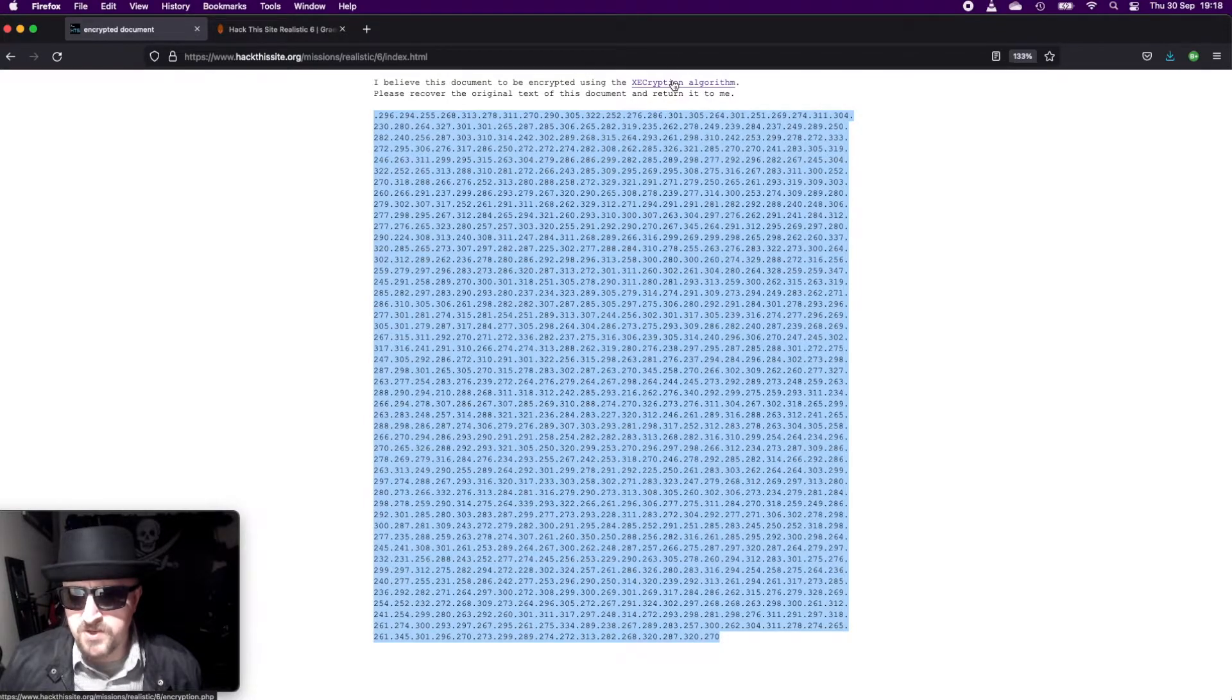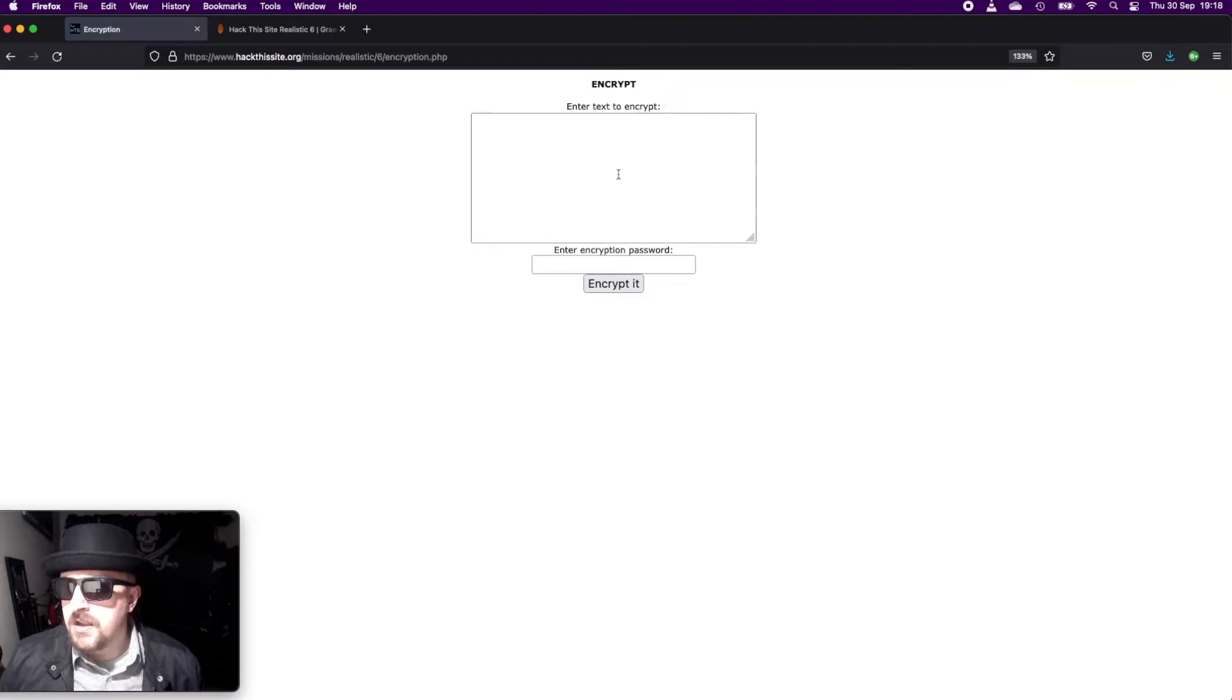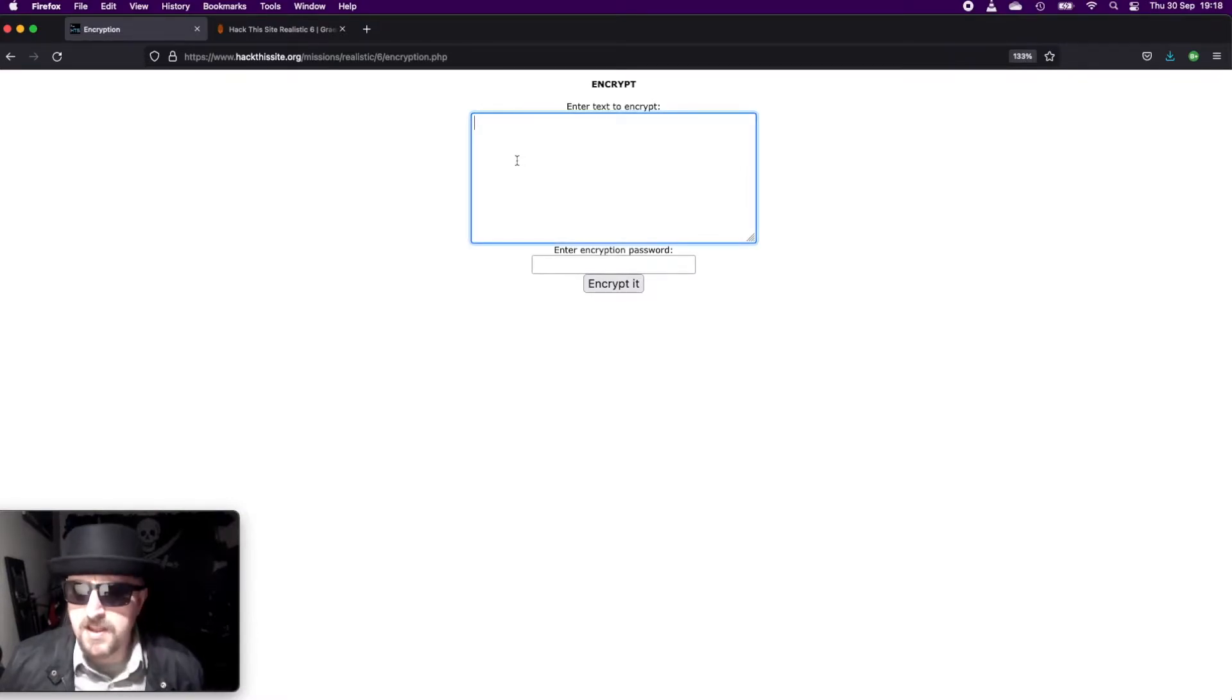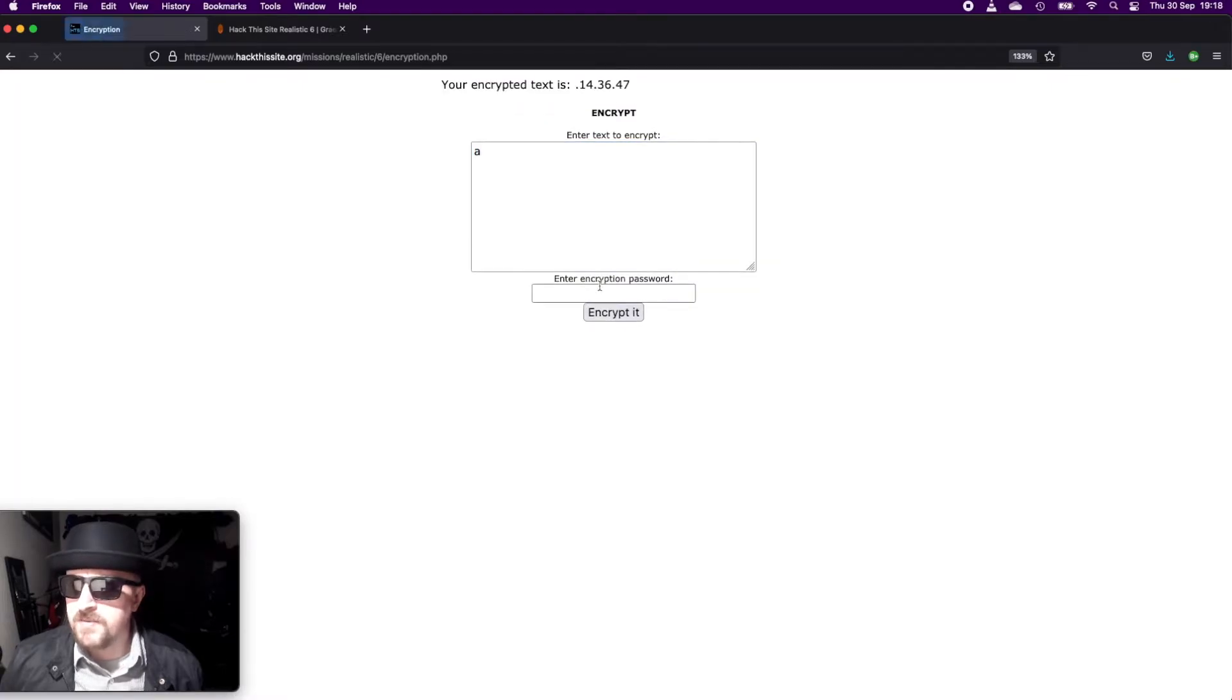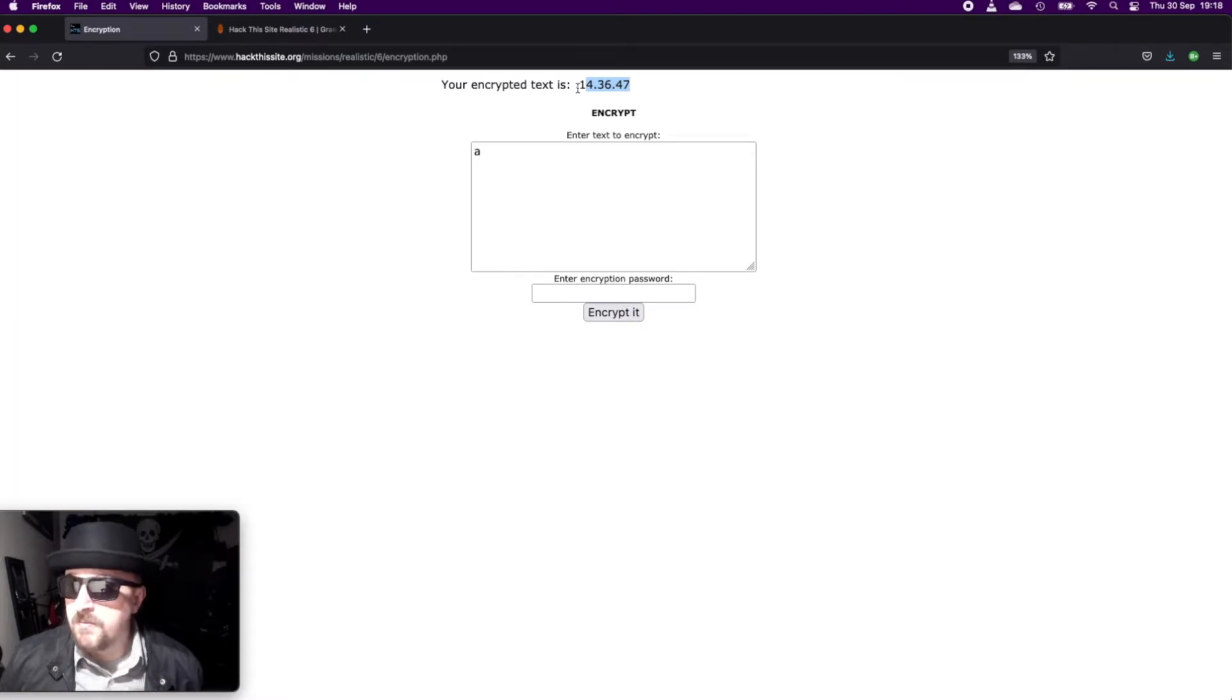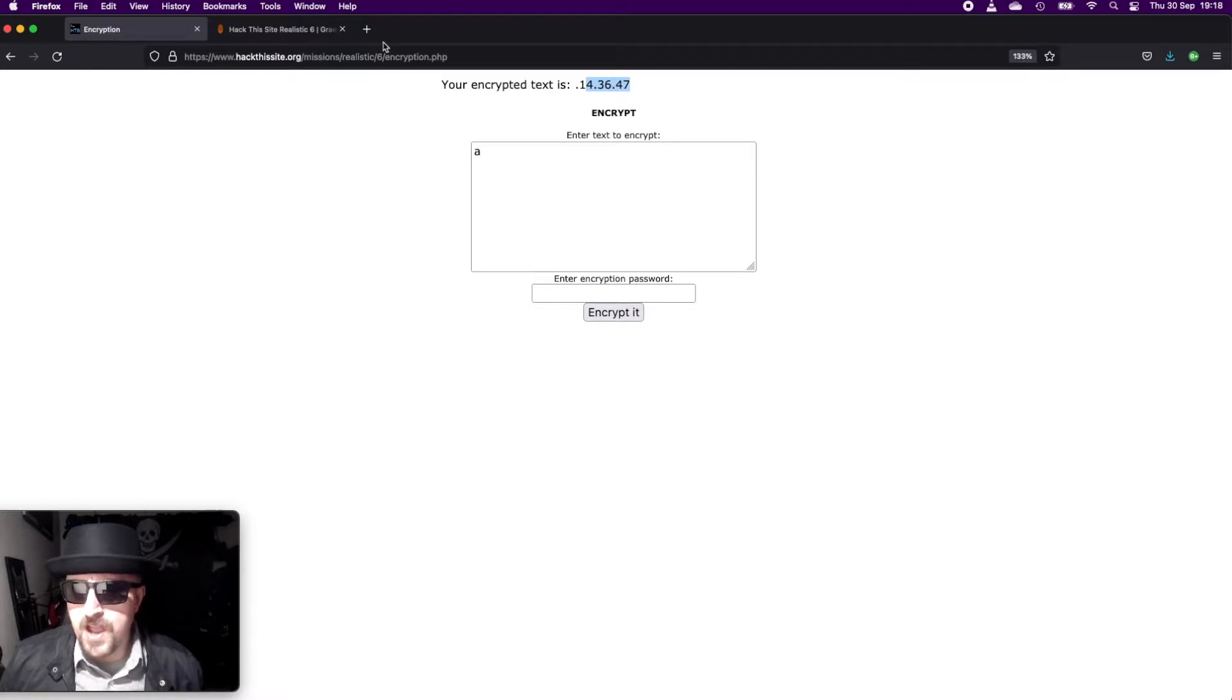If we look at the encryption tool, it allows us to input text and an encryption password. So if we just submit an 'a' to it and encrypt it, what we get is three numbers at the top: 14, 36, and 47. Now if you add those numbers together, which I'm not going to do, but if you add them together, you should get 97, which is the ASCII code value for 'a'. But it's ASCII decimal.